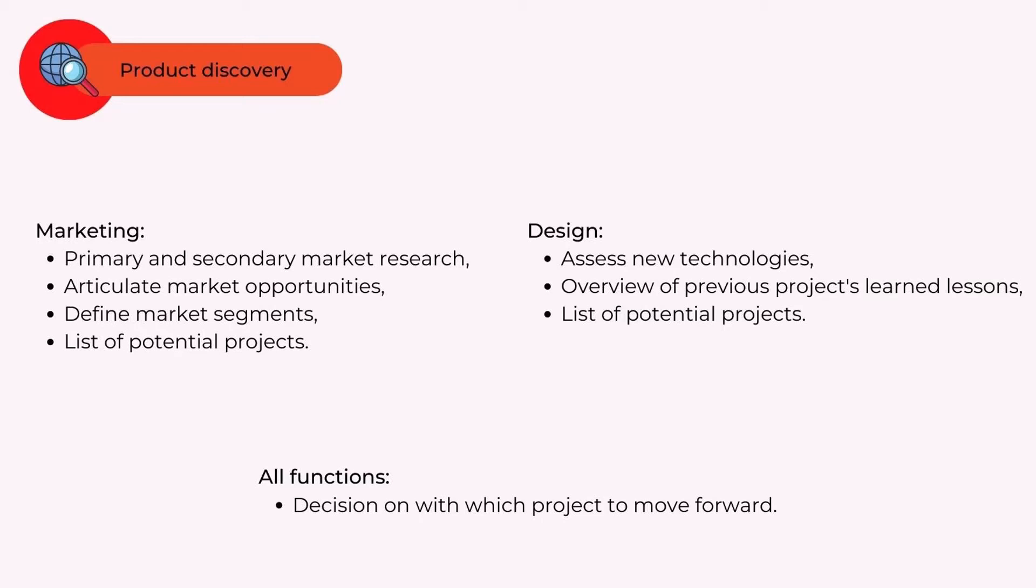In the product discovery phase, some of the activities that can occur are: Marketing - primary and secondary market research, articulate market opportunities, define market segments, list of potential projects. Design - assess new technologies, overview of previous projects learned lessons, list of potential projects. All functions - decision on which project to move forward.